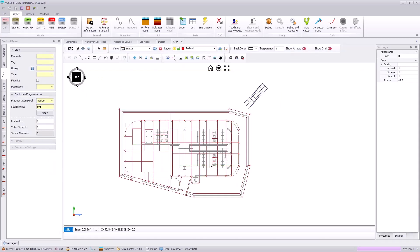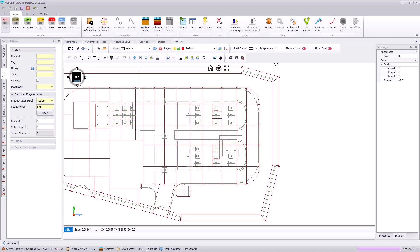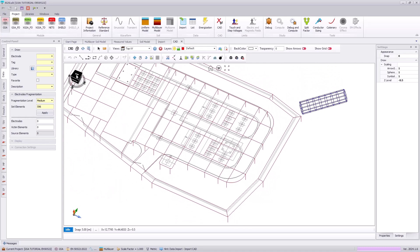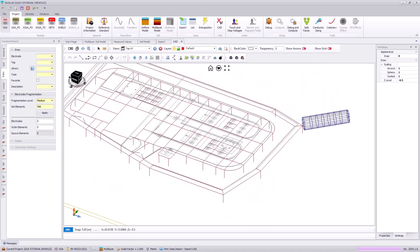Here, we can zoom in and tilt our view to illustrate that our grounding system, all the conductors, our ground rods, and this external tank have all been imported into our model.